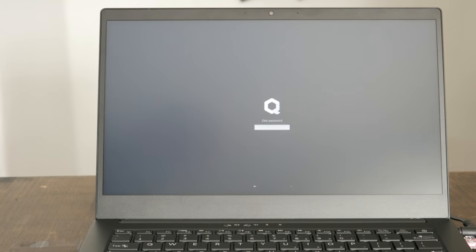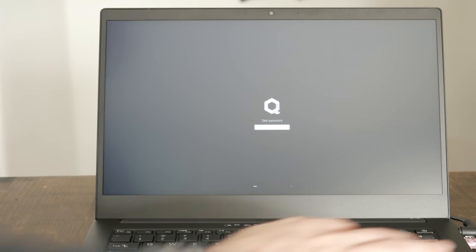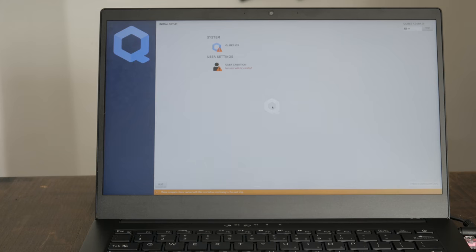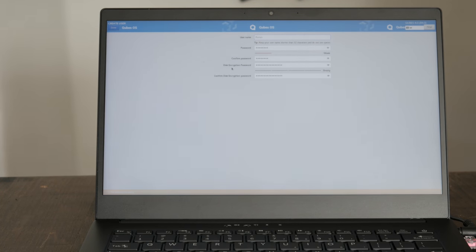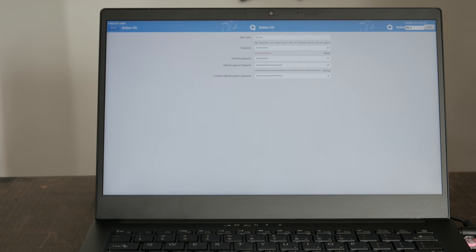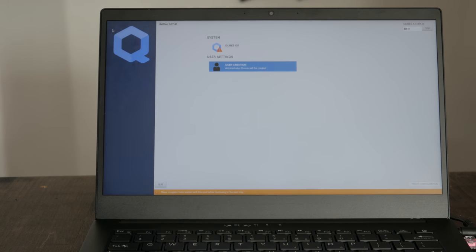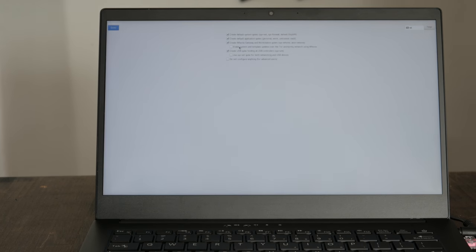Once the laptop powers down, remove the USB and start your new OS. Press Enter without entering a password for now. Next, set up your username and disk encryption password. Under Qubes OS, the defaults will work just fine.